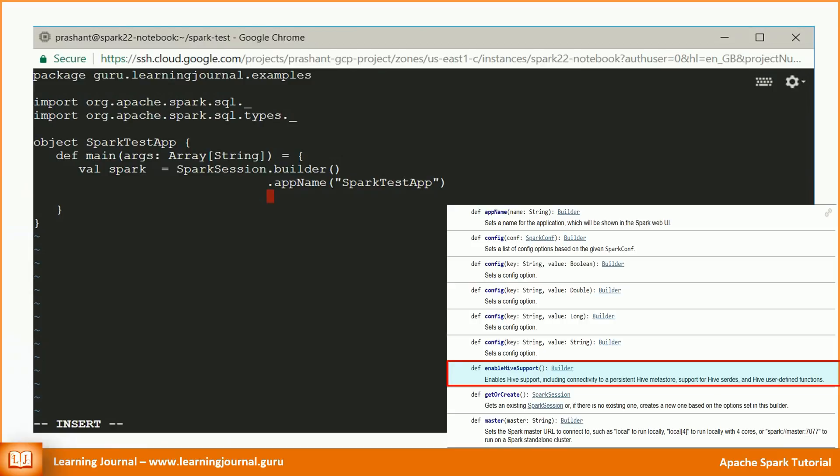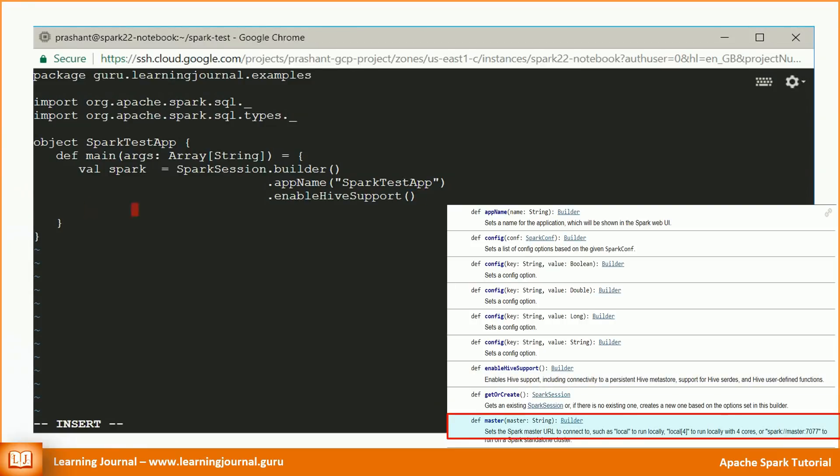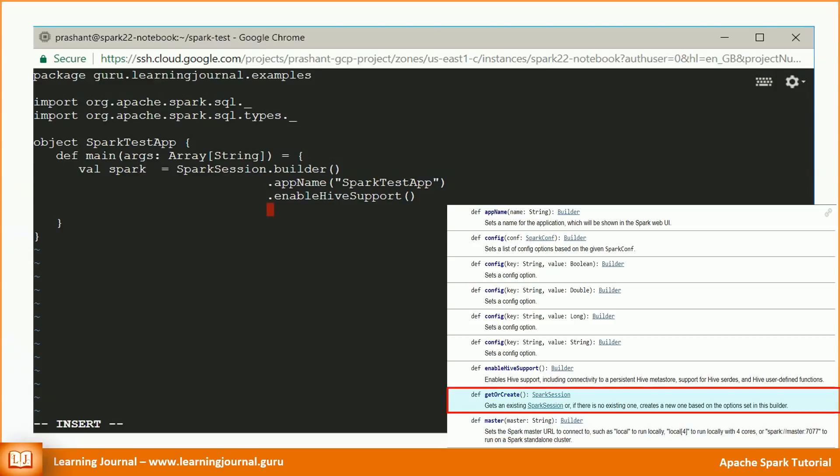I want to enable the Hive support for this session. So let's do that. You can also specify the Spark master node details. But again, I don't want to hardcode. Basically, we want to be able to submit it to any Spark cluster and specify Spark master at the time of submission. So let's leave that also.